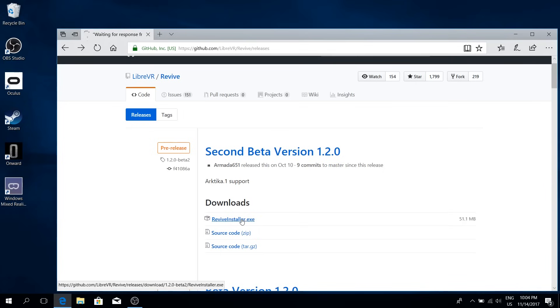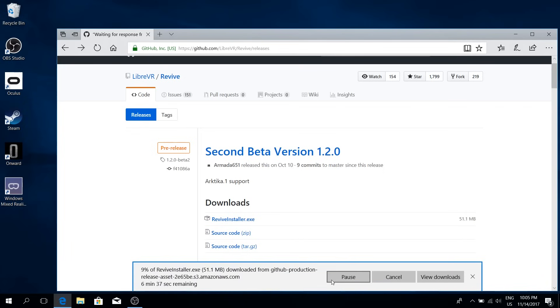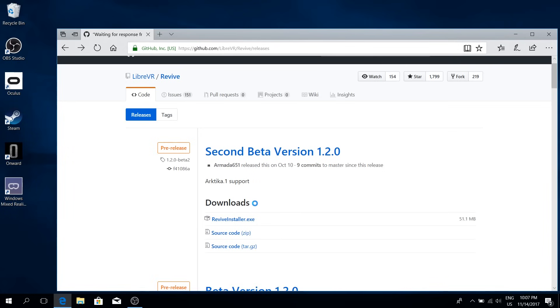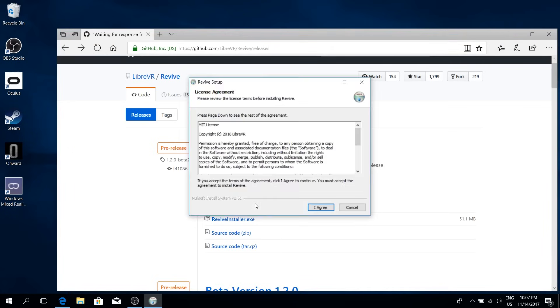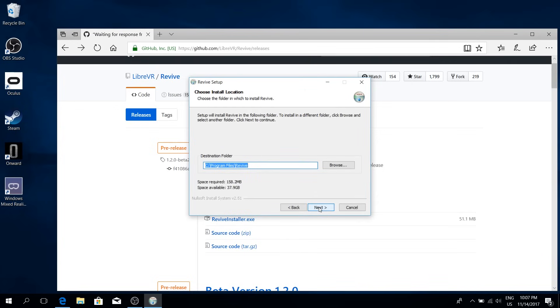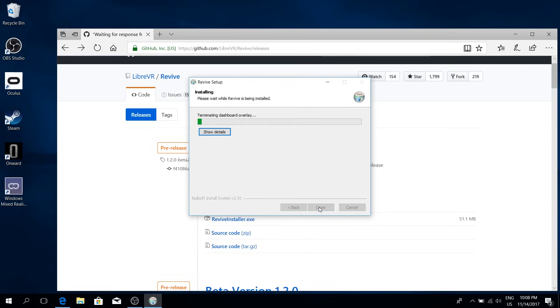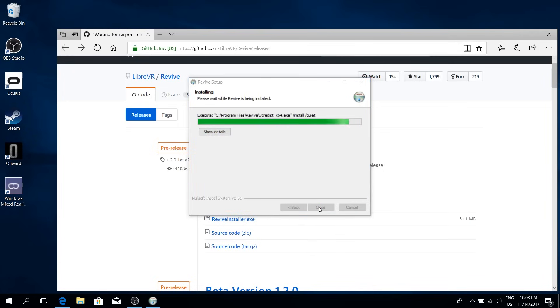Now click on reviveinstaller.exe and run this file. It's only 50 megabytes, so that should be pretty quick. And then it will install. First you have to agree to the license agreement, of course, and choose the path and so on. And then it's going to install. This should finish fairly quickly.